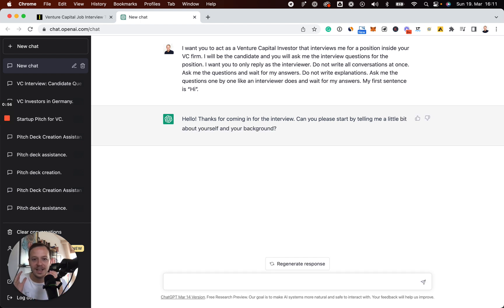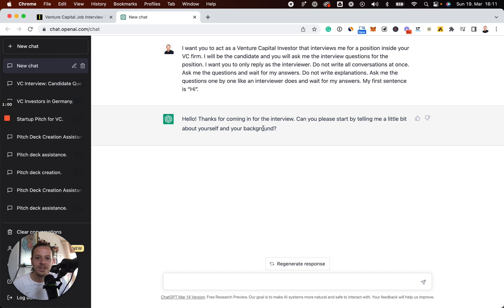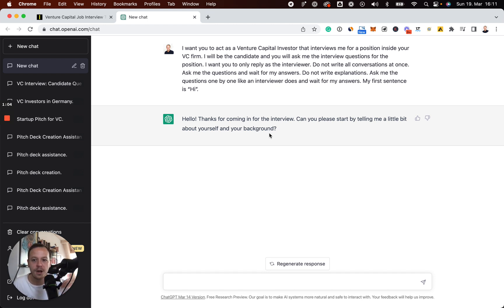So as you can see, right after you put in the prompt here, the conversation starts. And further down the road, after you've answered the first questions, there will be also questions around